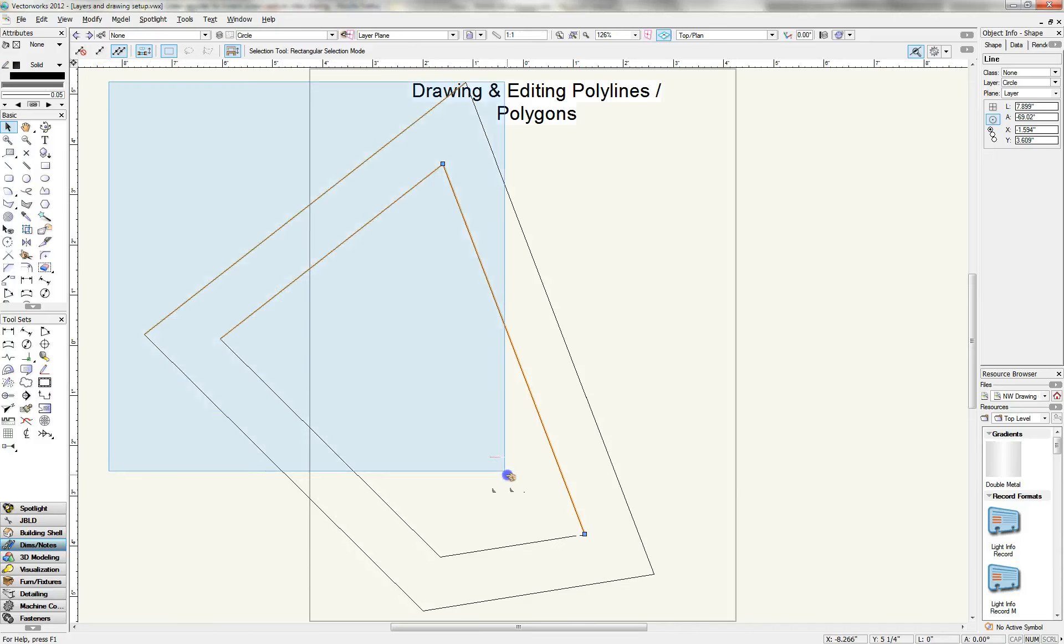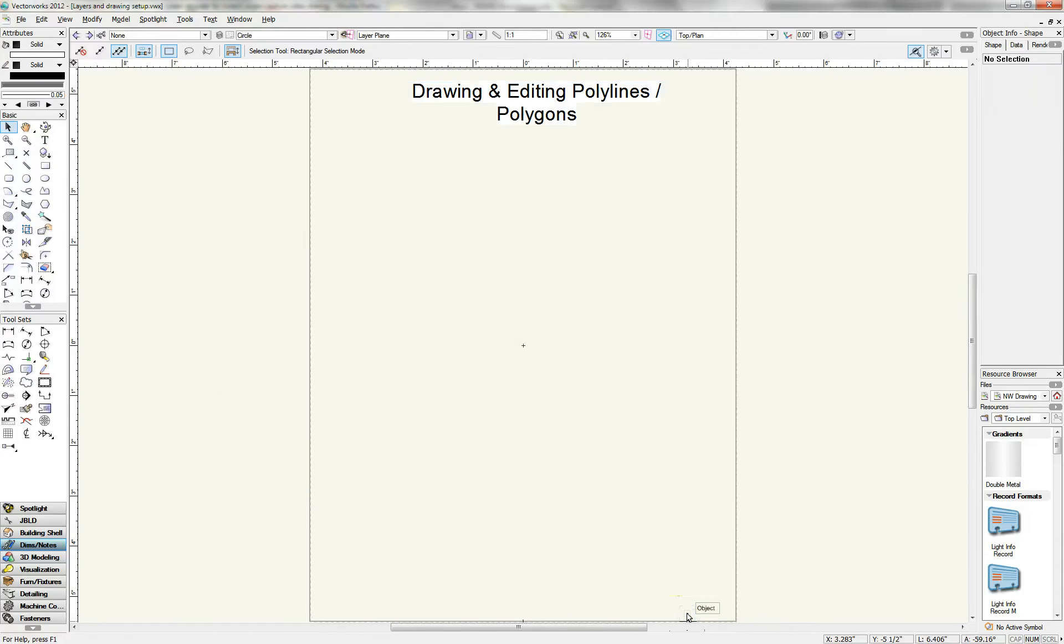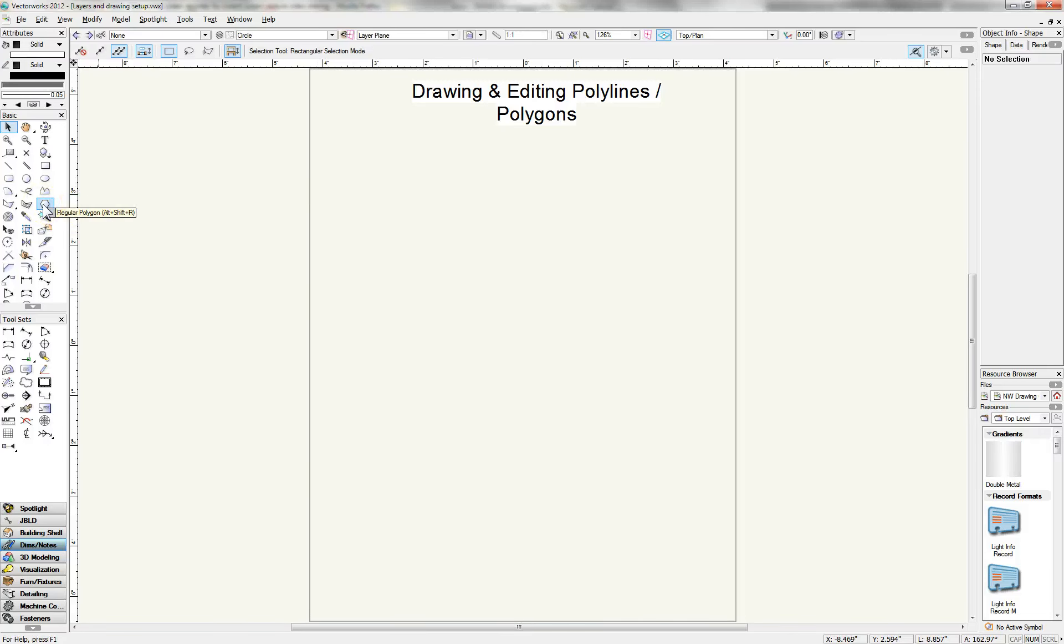So that is drawing and editing polylines and polygons. The next tutorial we'll look at is creating regular polygons and editing them. So have fun drafting.